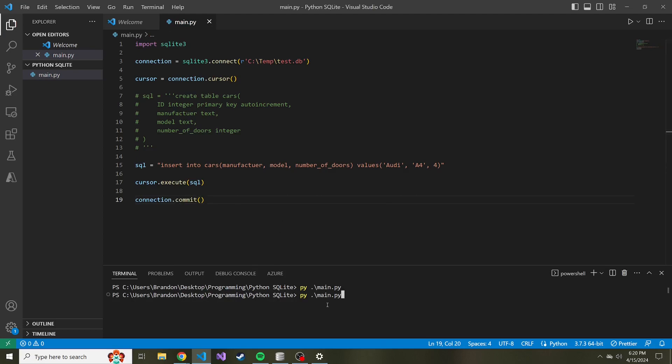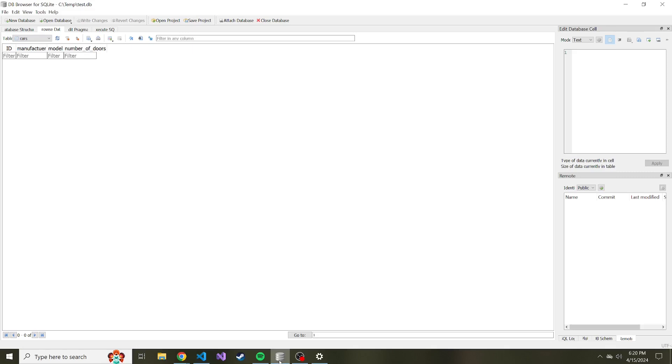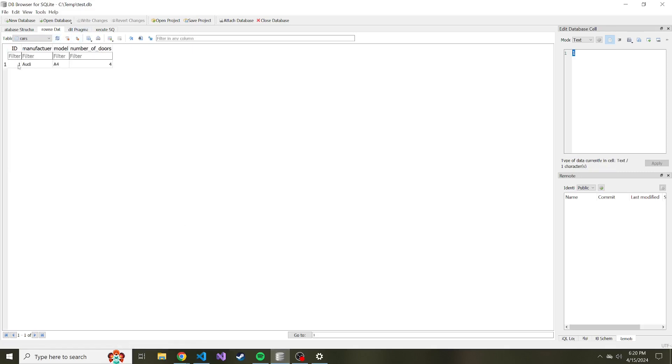So let's go ahead and run this again. You can see it's pretty quick. And if we go back and we refresh this table, we have an ID of one. We didn't have to enter anything for that. Like I said before, it's auto-incrementing. We have Audi, A4, and four doors.